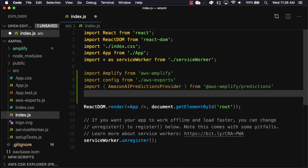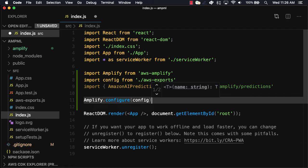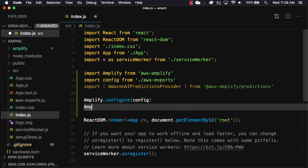Next we'll configure both Amplify as well as adding the new Amplify Amazon AI predictions provider.